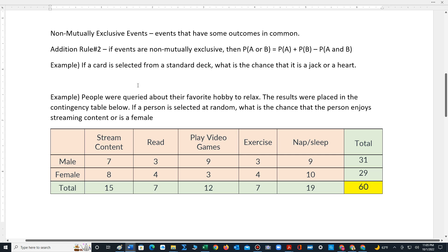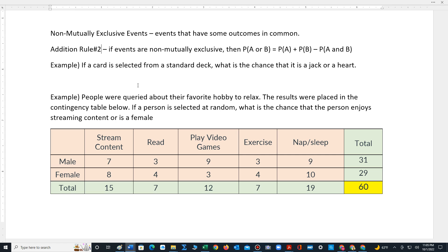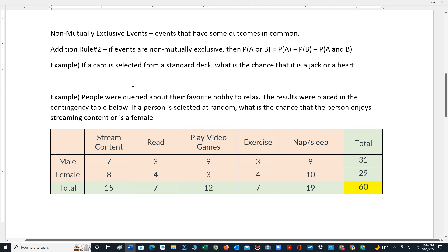Let's look at an example. A card is selected from a standard deck. What is the chance that it is a jack or a heart? These events are not mutually exclusive because they do have one card in common, the jack of hearts.